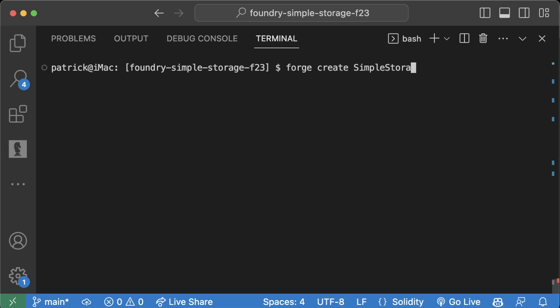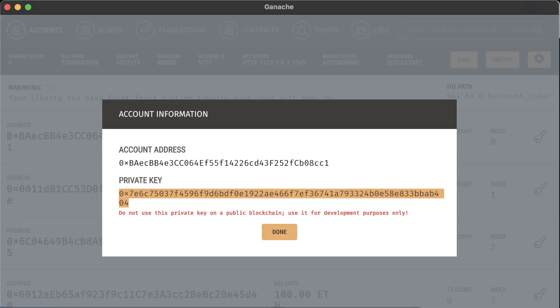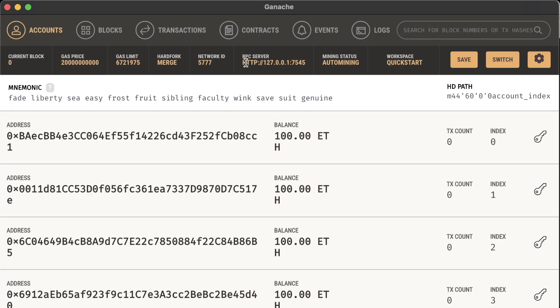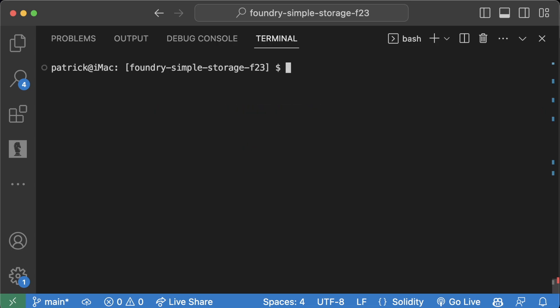It might throw an error or work, but I'm working with this RPC server which is different from the one Forge defaults to. So instead, what I can do is forge create SimpleStorage --rpc-url, copy this, paste it in here. It might be upset with the uppercase, let's make that lowercase.